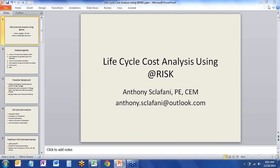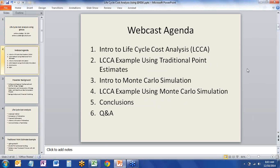Great. Thank you, Jameson, for the introduction. Good morning, everybody. Thank you for joining us today. As Jameson said, my name is Anthony Scalafani, and the title of this presentation is Life Cycle Cost Analysis Using At-Risk. The agenda for this morning will be to go through about five topics.